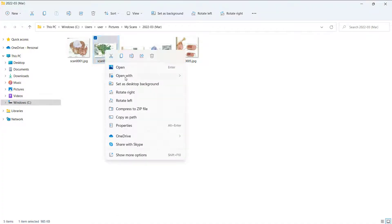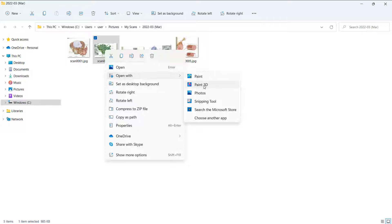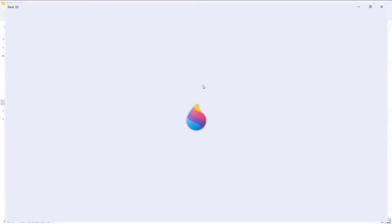Right-click your image. Select Paint 3D.